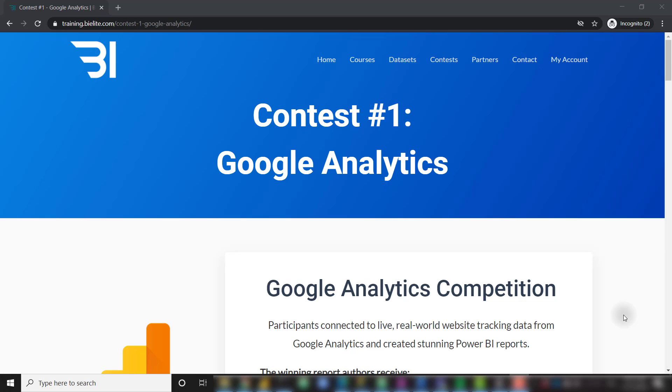What's up everybody, it's Parker with BI Elite. We ran our first ever Power BI competition over at training.bielite.com over the past couple weeks. We received some really awesome Power BI report submissions, so in this video I'm going to share three of the winning reports that were created for this competition. We're going to walk through each of them individually and talk through some of the awesome features that they added. For this competition, the report authors were able to connect to a live SQL database containing Google Analytics web traffic data. Without any instruction or guidance, these developers were able to create some really cool reports. So let's go ahead and dive into it.